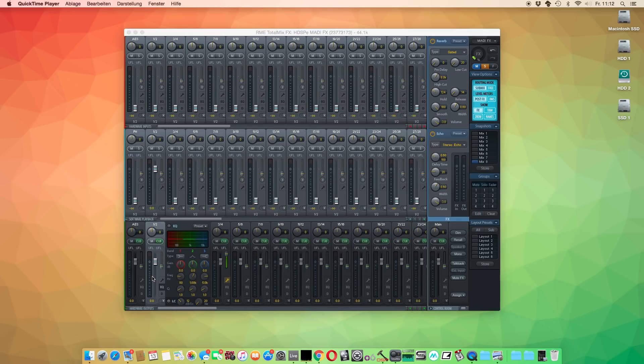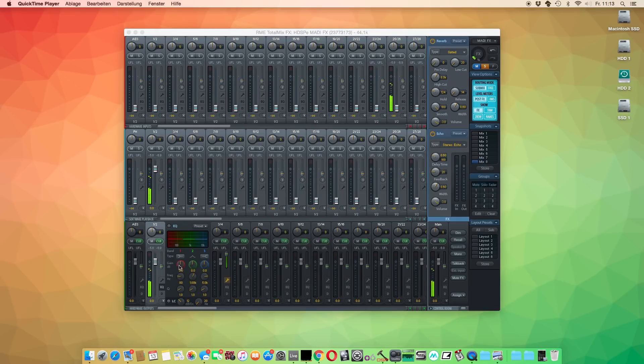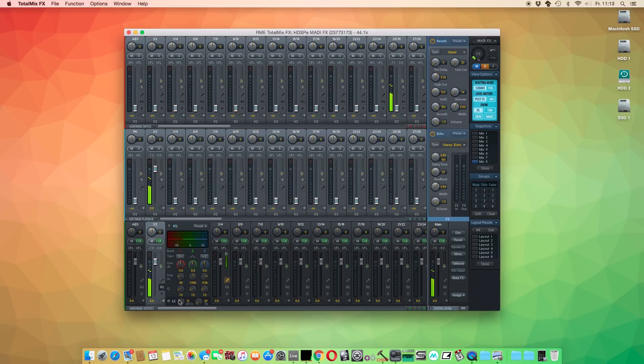The DSP-based EQ in TotalMix FX is a straightforward 3-band parametric EQ with an additional low cut that has a variable slope from 6 to 24dB cut per octave.